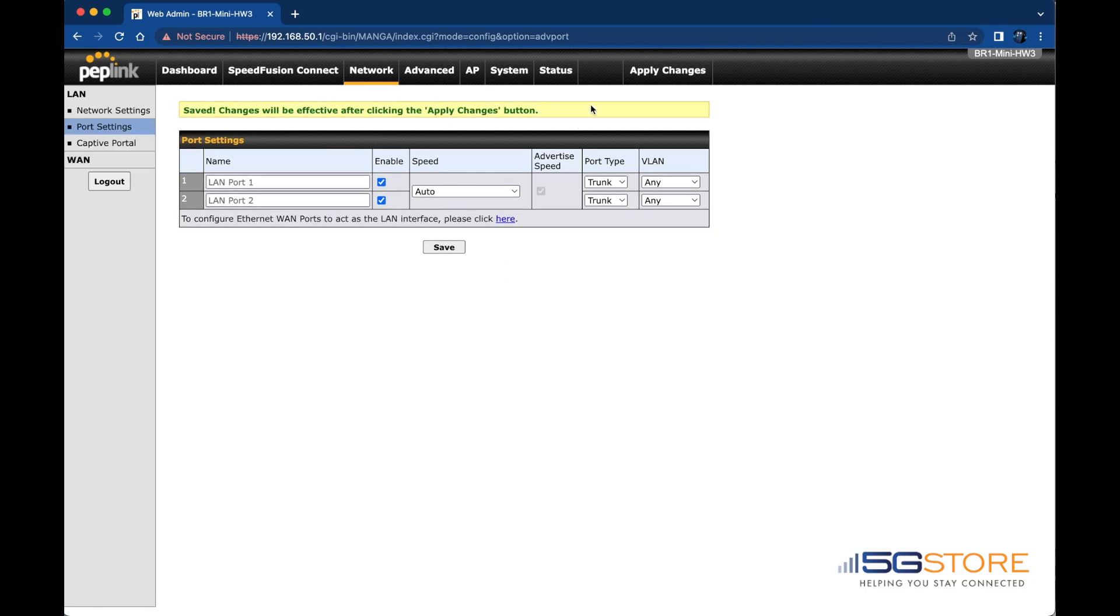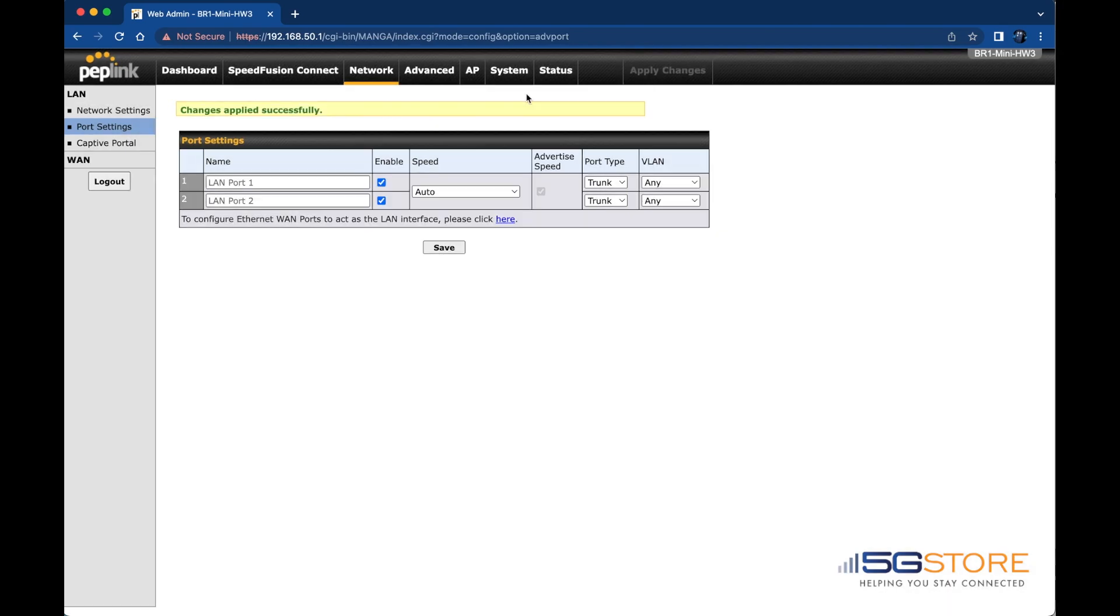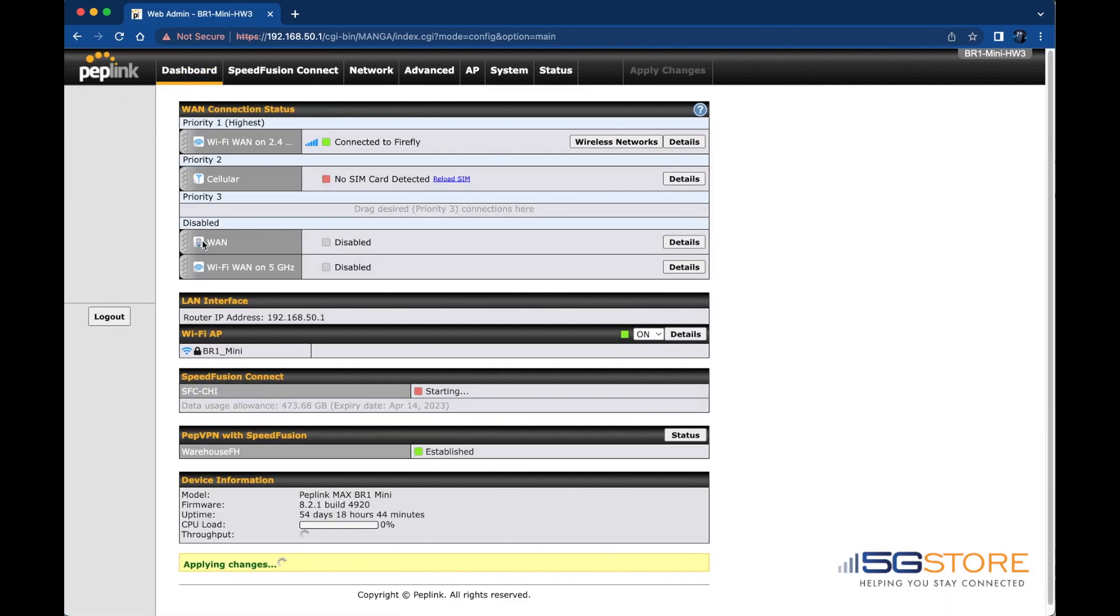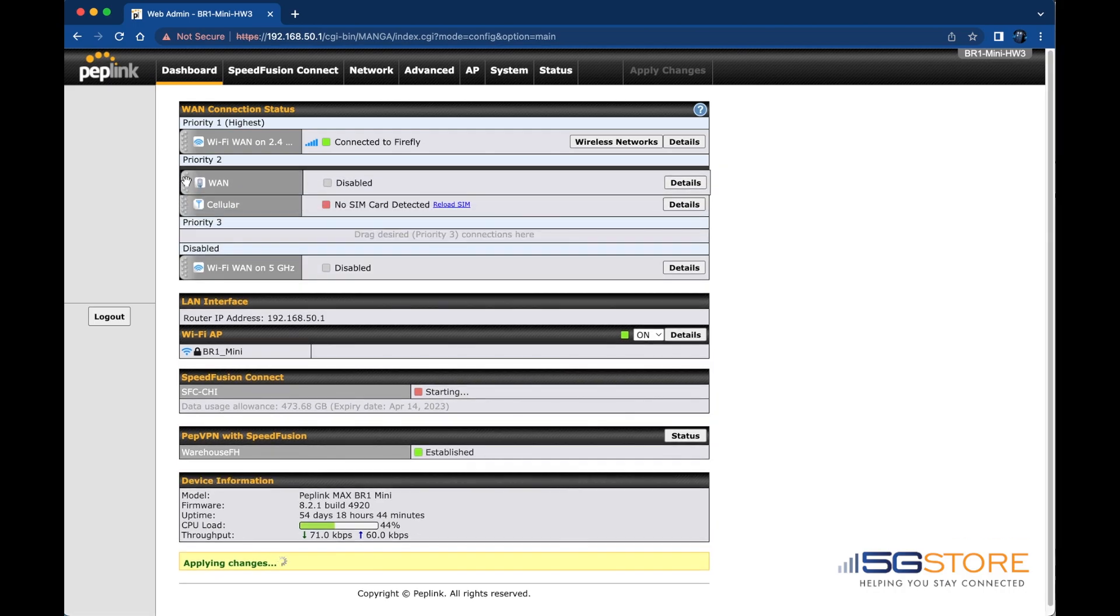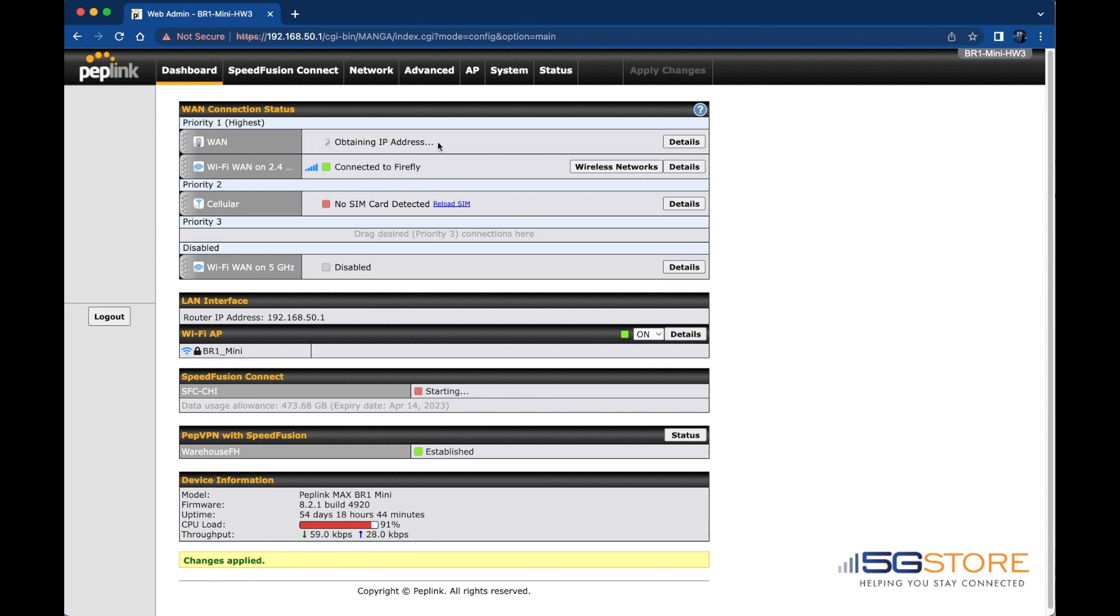Uncheck the Enable box, then click the Save button and Apply Changes at the top right. When you go back to the Dashboard tab, you'll see the WAN 1 is now displayed here under the Disabled section.